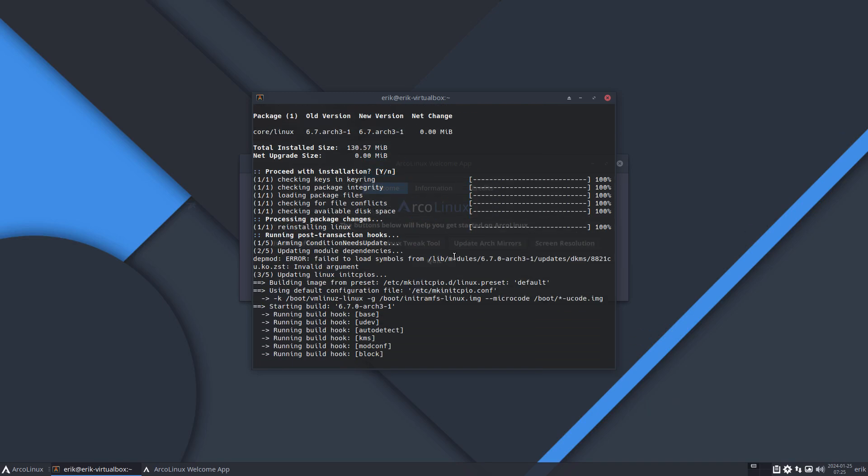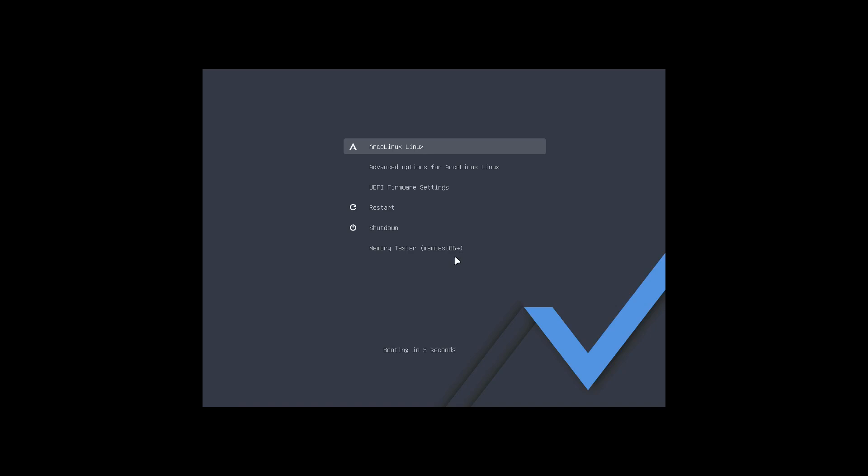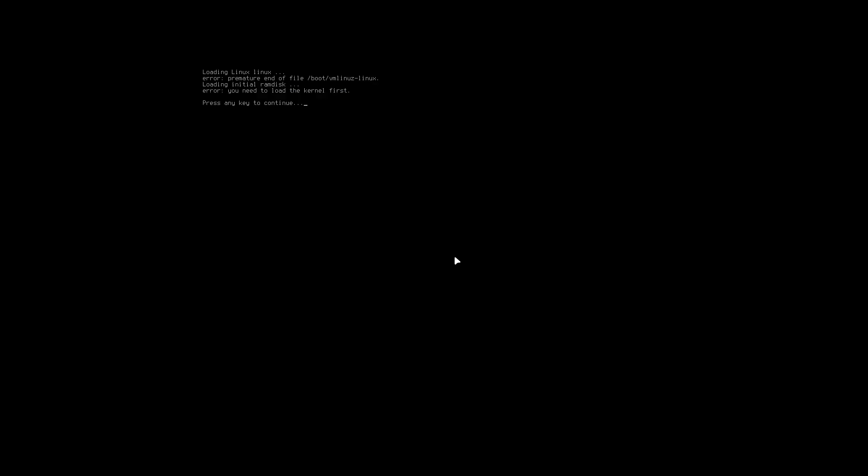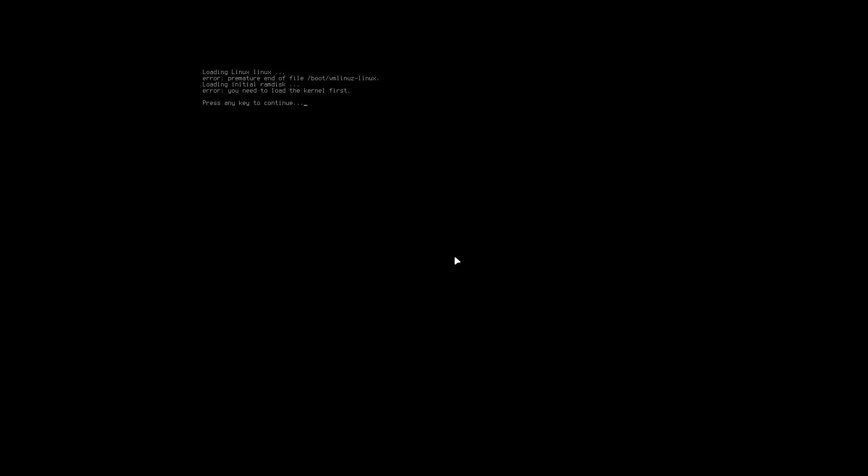So this particular moment in time, let's see if he gets—voila, done, right? Yay! So loading Linux, Linux, premature end of file, boot VM Linux, Linux, and initial light—it's more or less the same thing. It's there, right? It's there, but it says I can't read it.